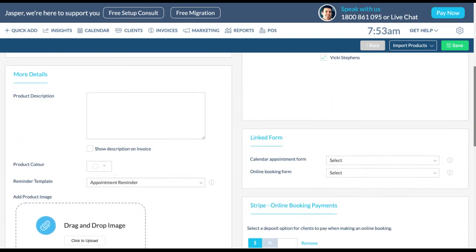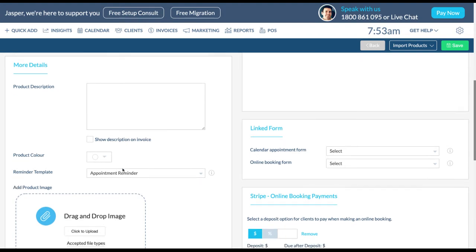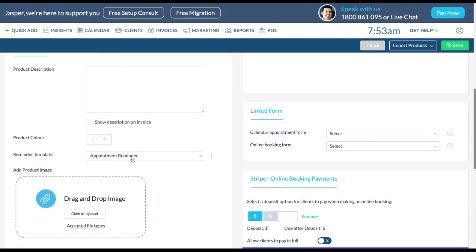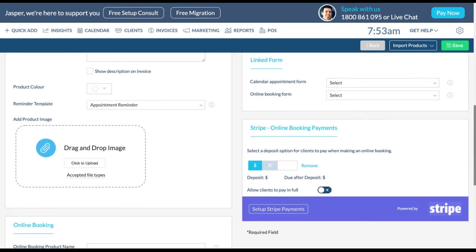In the more details box you can add a product description and color to be displayed in the calendar. Select the reminder template from the drop down menu. When you schedule this appointment in the calendar, this reminder template can be used. You can also add a product image.